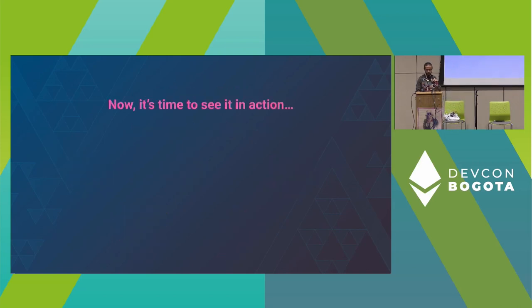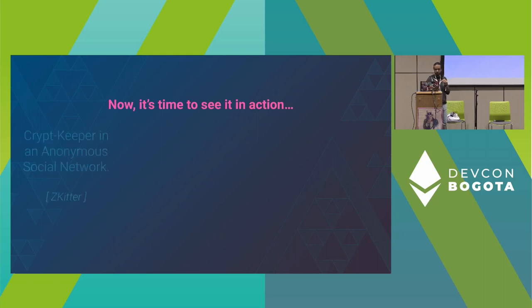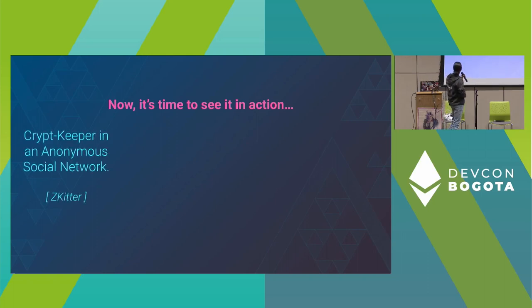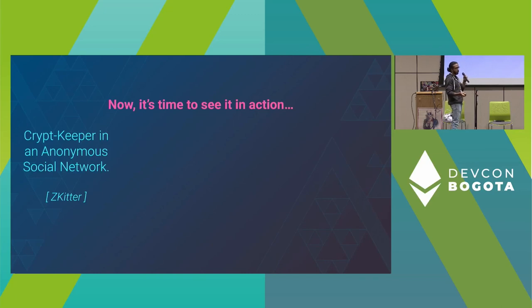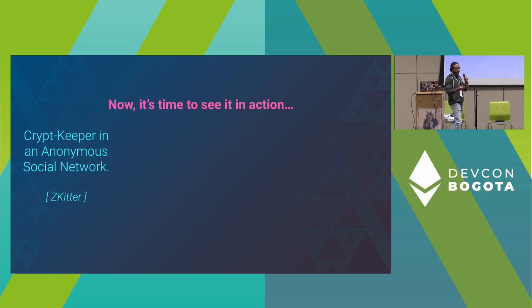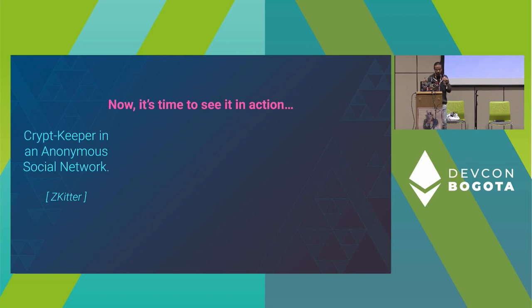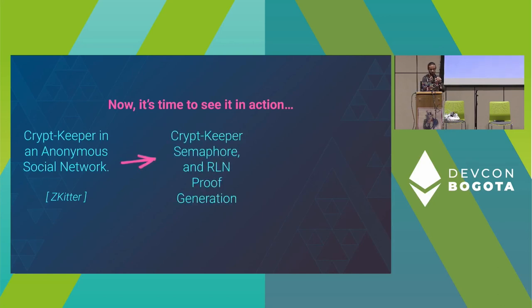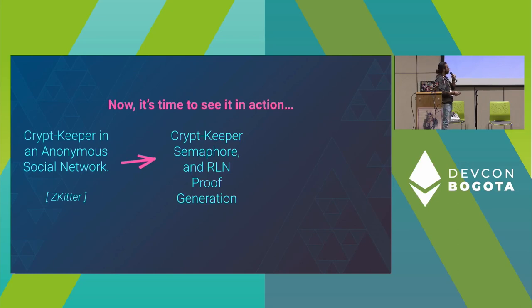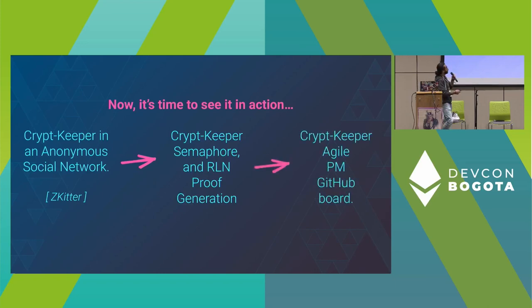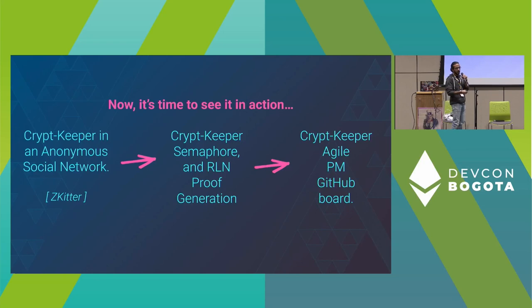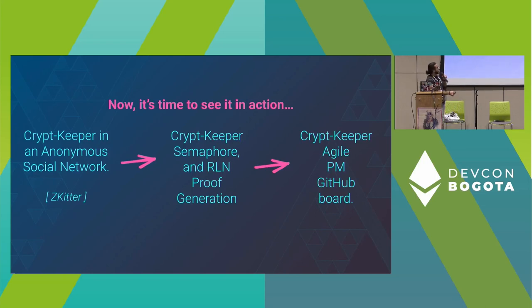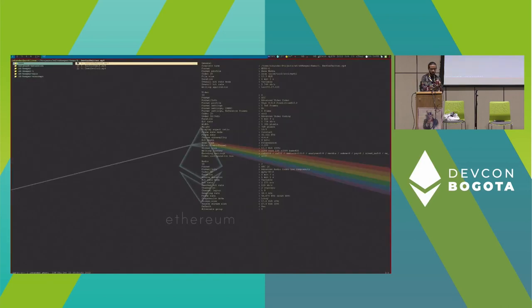Now it's time to see this in action, live demo. The first use case is showing CryptKeeper in an anonymous social network called zkitter. The second use case is using CryptKeeper to generate proofs from Semaphore and RLN. Lastly, we'll go through the Agile project management board—all is open source. For those interested in contributions or participating, they can start from there.